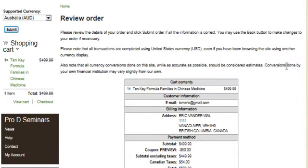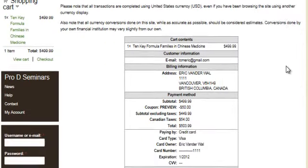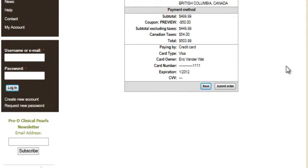On our review order page, it'll show the course that we're buying, our address, and our credit card information. Once we're done, we click submit order to confirm it.